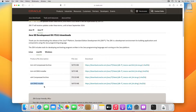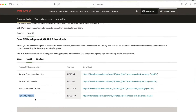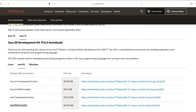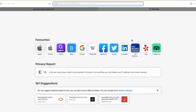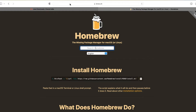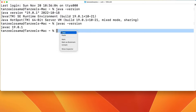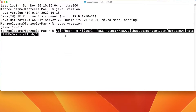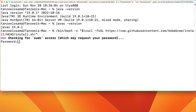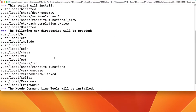If you want to install OpenJDK, the first step is to download and install Homebrew, which is a package manager. Type 'brew.sh' and hit Enter. To install Homebrew on your computer, copy the install script from the page, open your terminal, paste the script, and hit Enter.